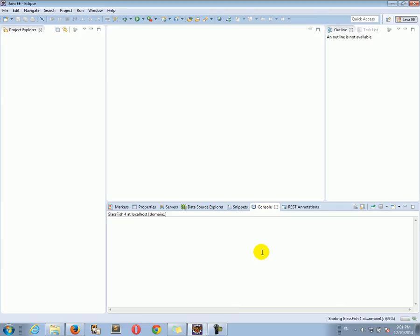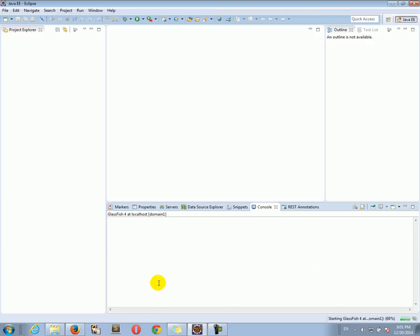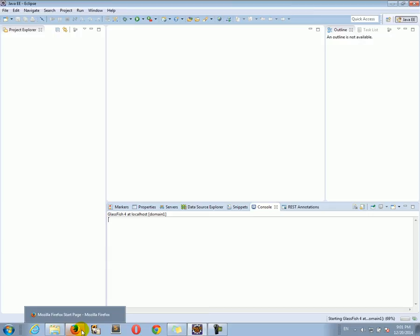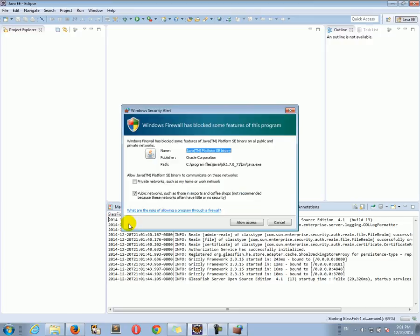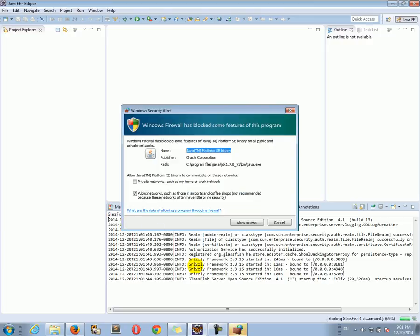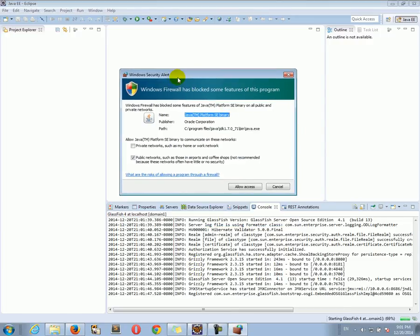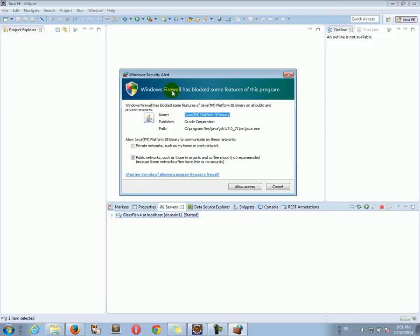Unfortunately, it takes maybe I think about a minute to start. Let's wait for it to start. Now when Windows says that do you want to allow this to access the internet or access your public networks, say Yes, allow access. There we go.